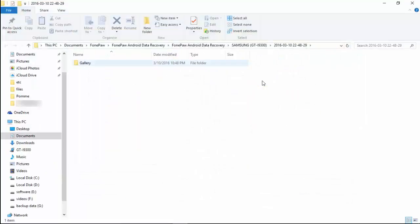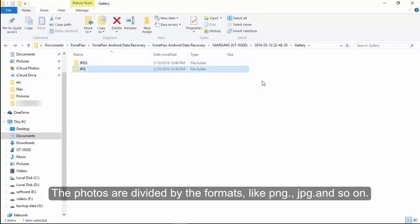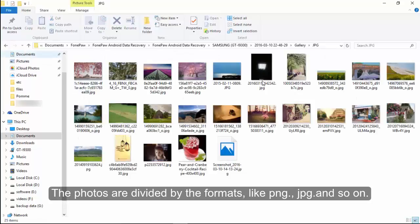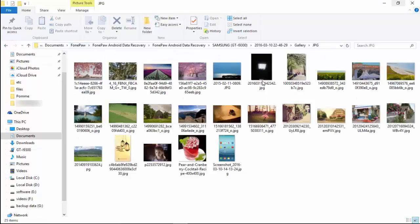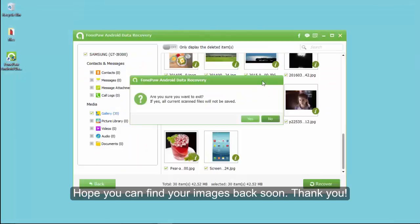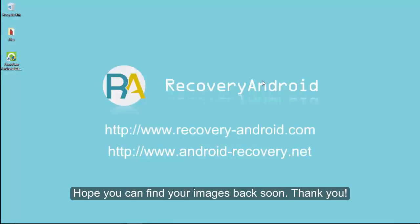On the computer, you would see that the photos are divided by the formats like PNG, JPG, and so on. At this time, you can exit the program after regaining what you want. Hope you can find your images back soon. Thank you.